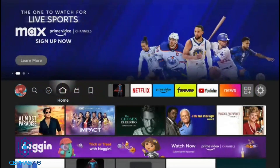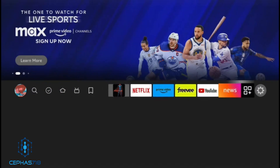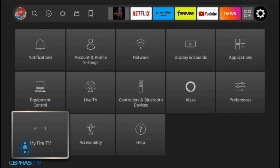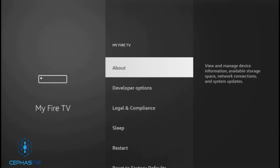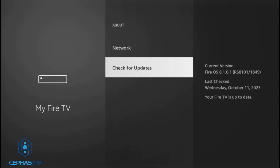If you happen to open your device and you don't see it, it's a quick fix. All you have to do is head over to Settings, go into My Fire TV, and once you're in My Fire TV, head to About and then check for updates. Once you check for updates, you're going to be prompted to install the latest version of the OS. The current version I'm on now is OS 8.1.0.1, so the device is up to date and the bug is fixed.